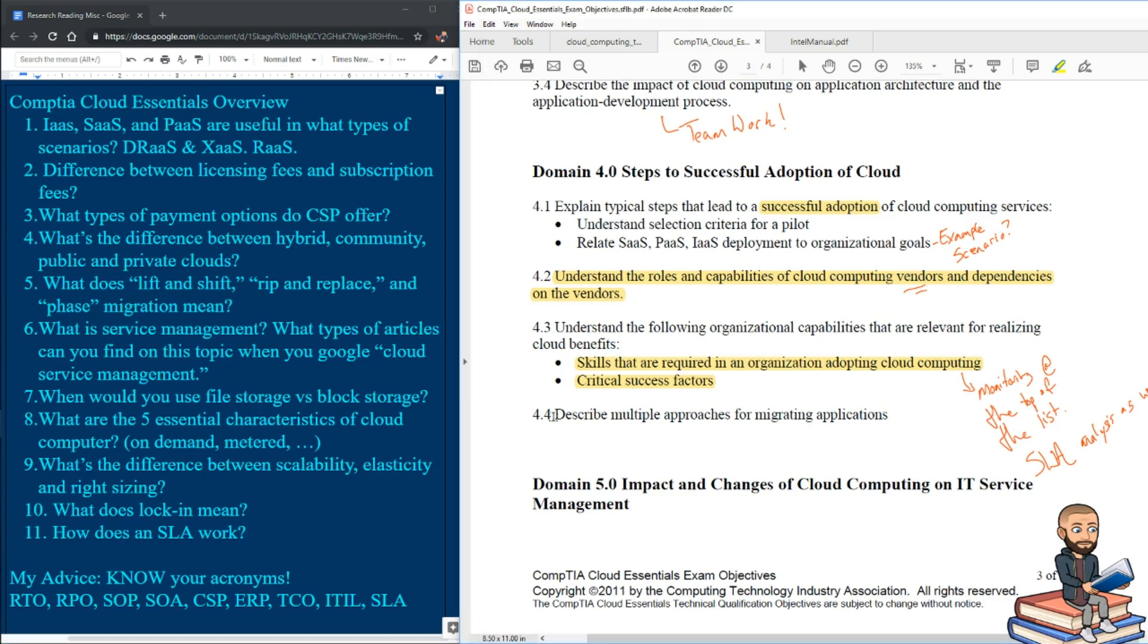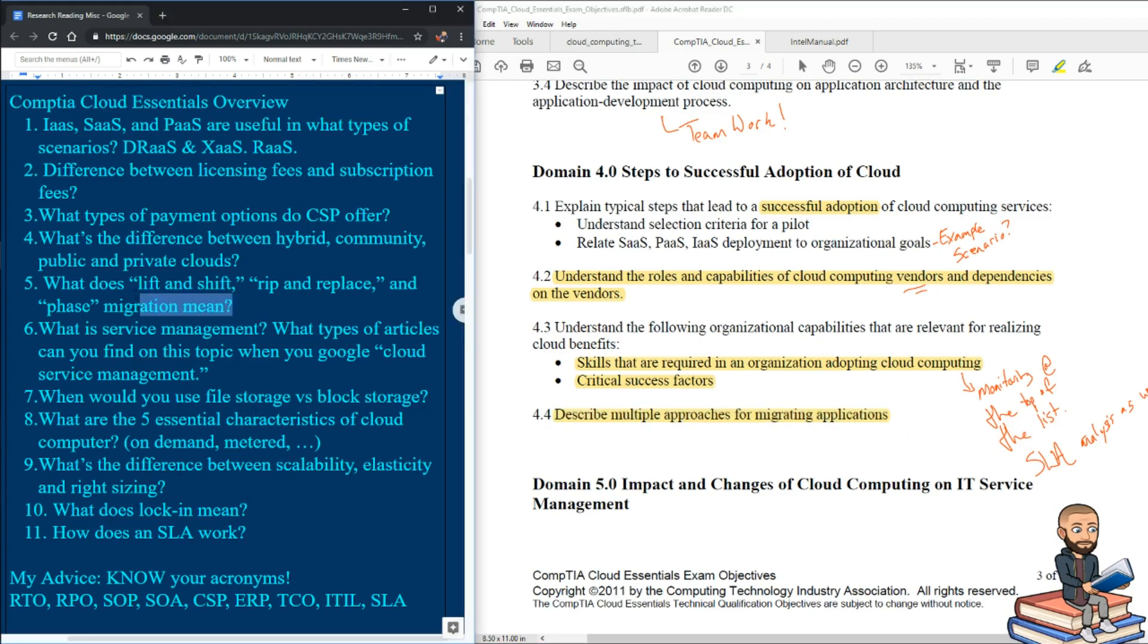Okay, so for 4.4, we've already touched on this, the multiple approaches for migrating. Where is that at? Here we go, lift and shift, rip and replace and phase migration.